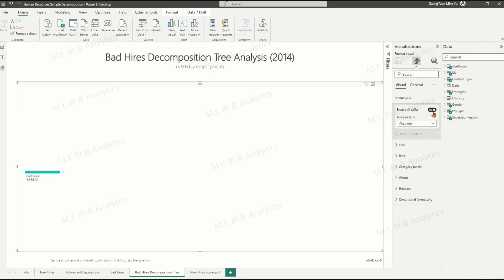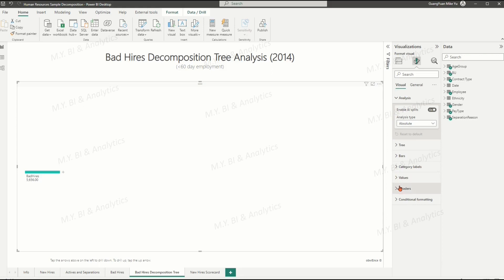Let's first configure the analysis type as the default model, absolute mode. This model looks for highest or lowest value from explained data, set zero for value decimal places.